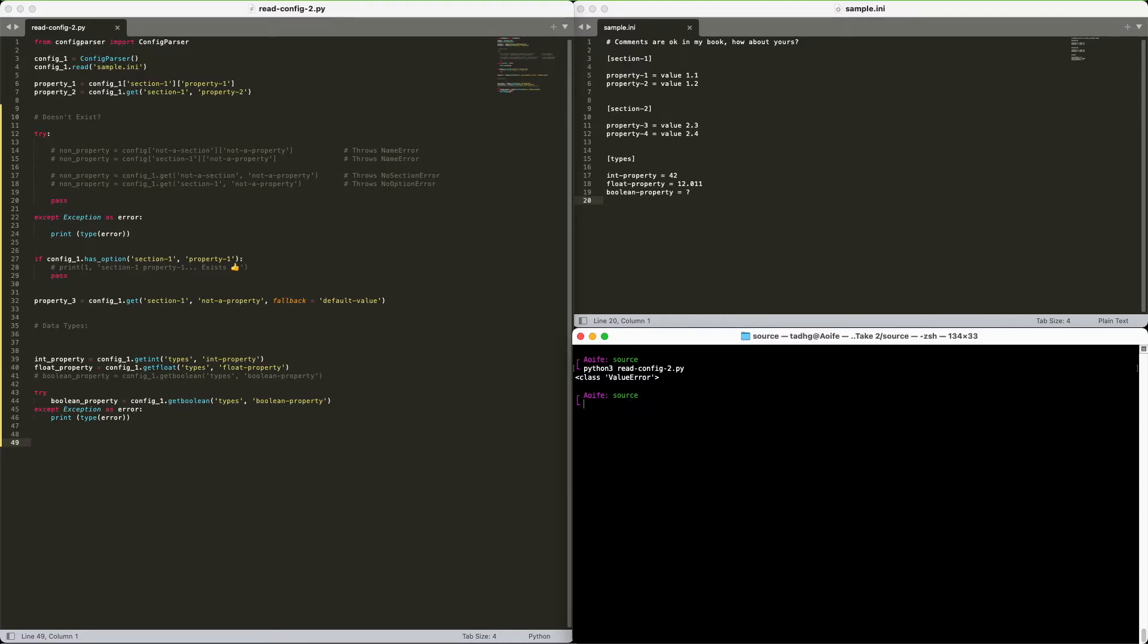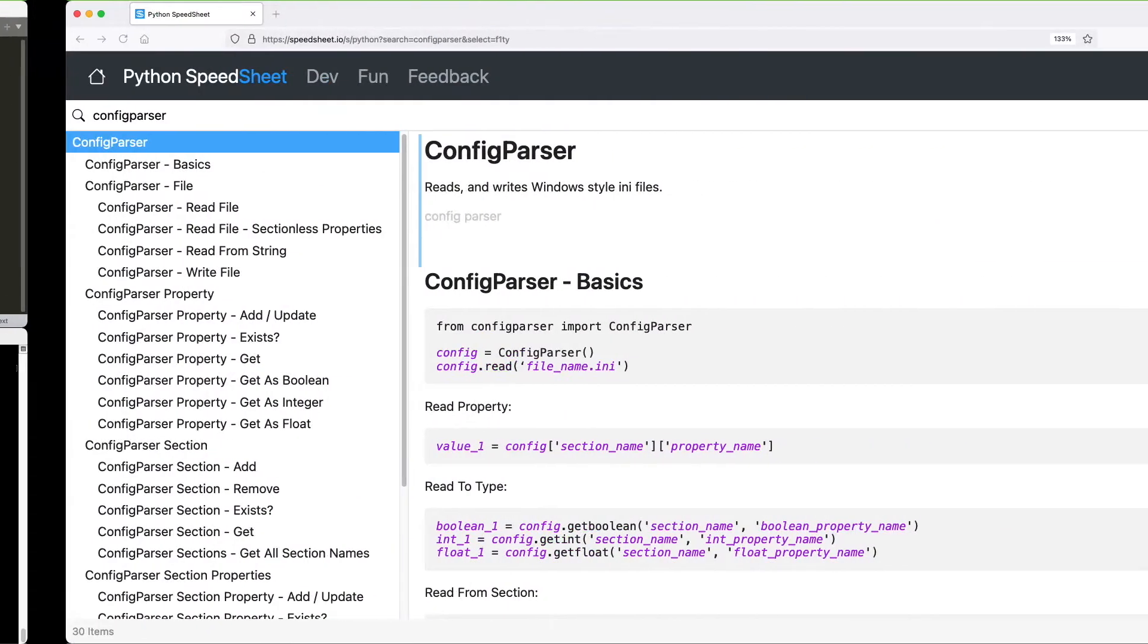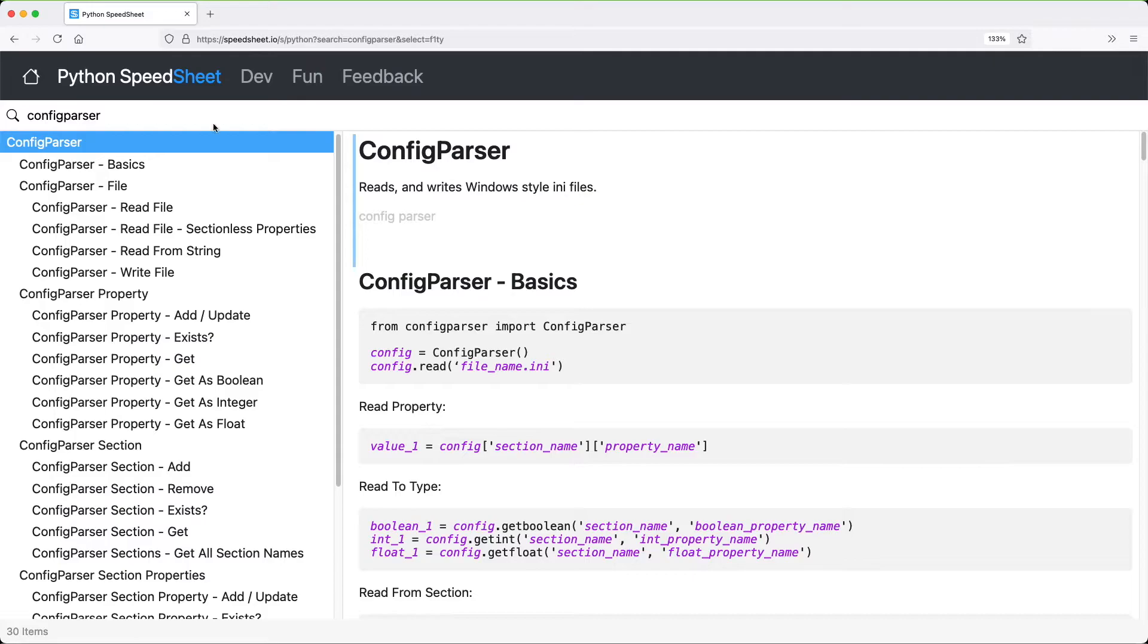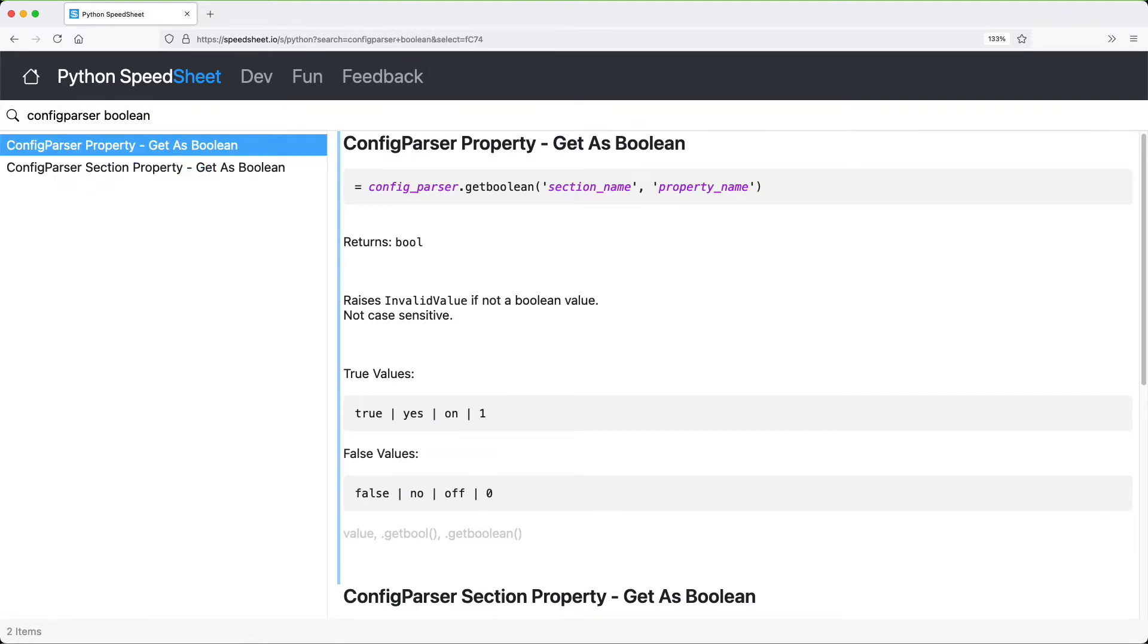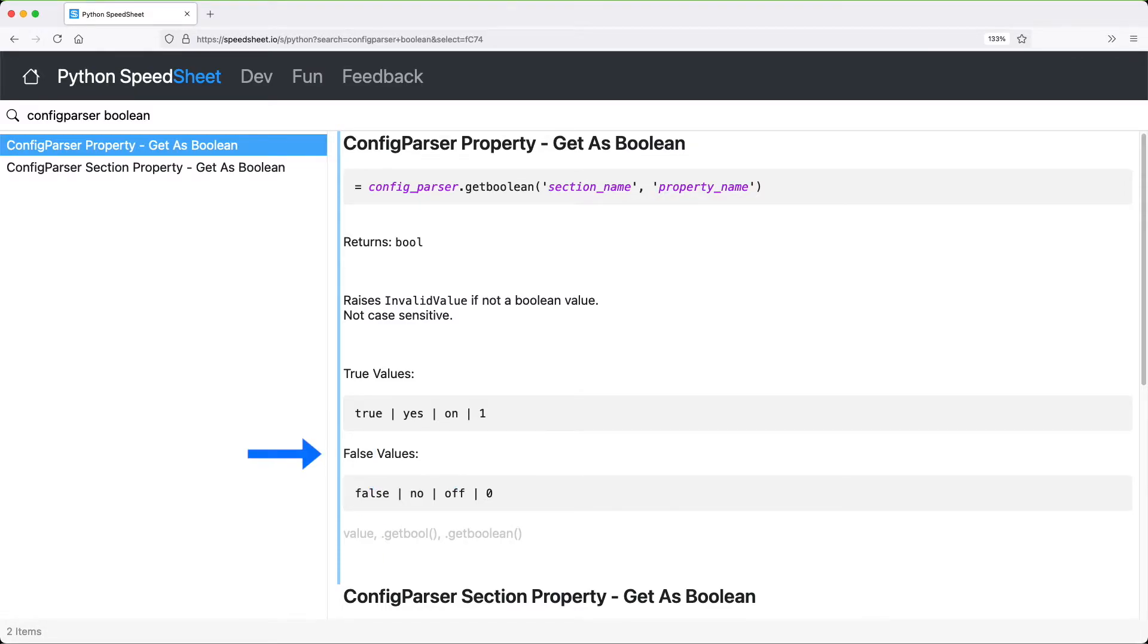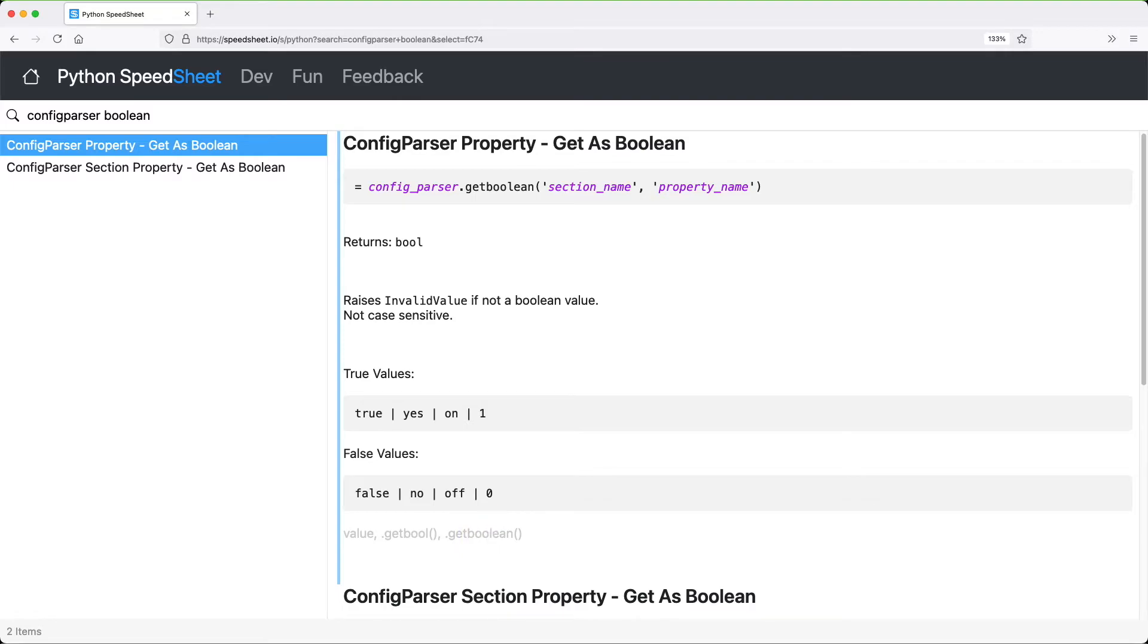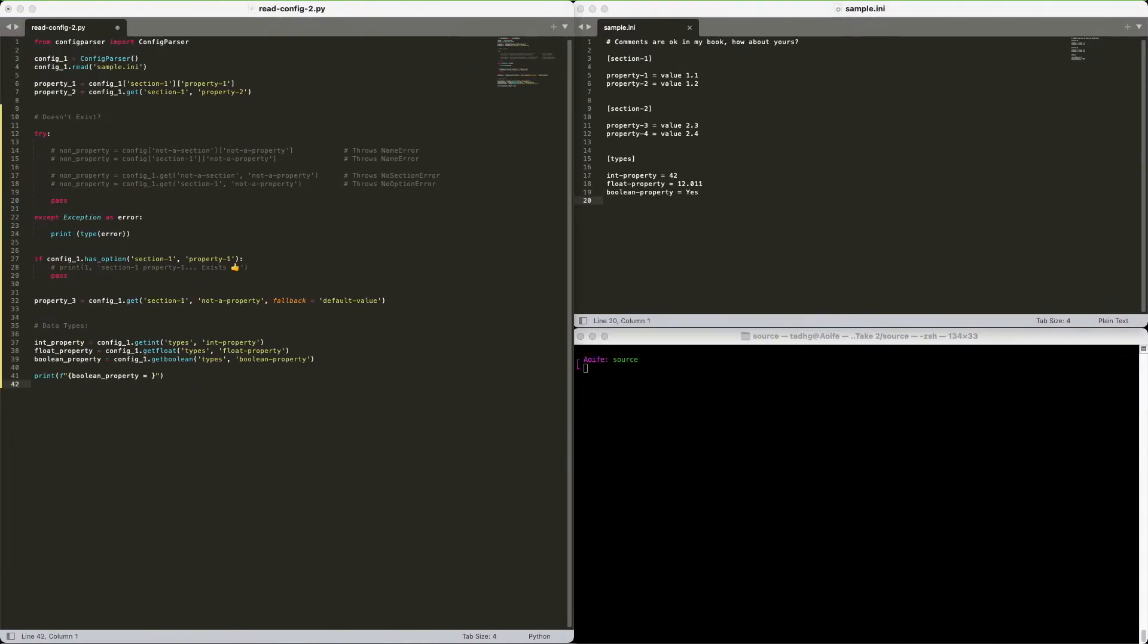Okay, back to our boolean value. Let's look this up quickly on the Python speed sheet. As you can see, for true we'll need true, yes, on, or one. For false, we'll need false, no, off, or zero. We'll use yes. Brilliant!